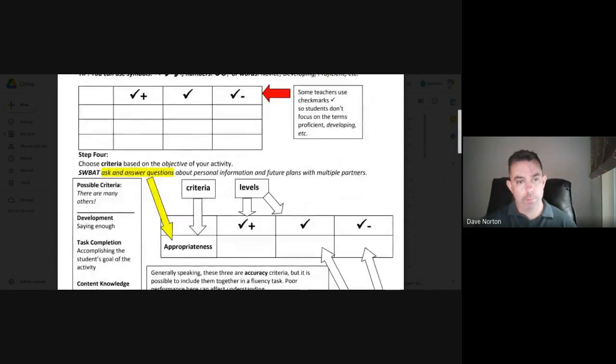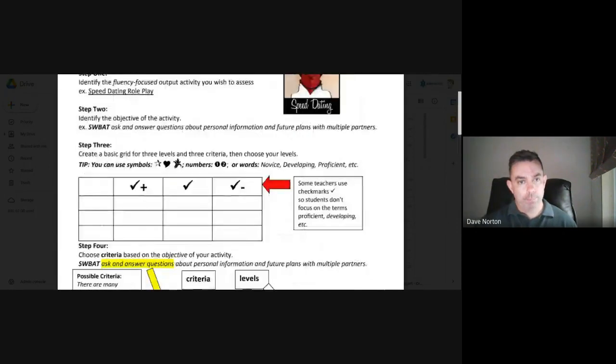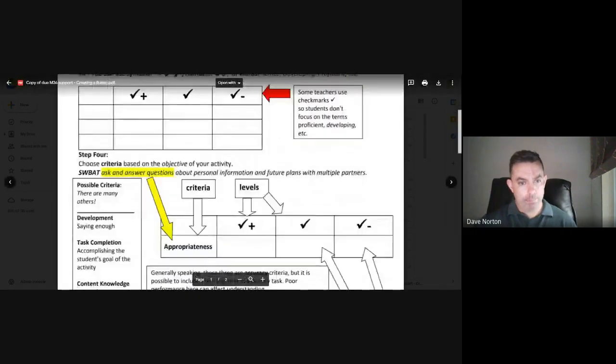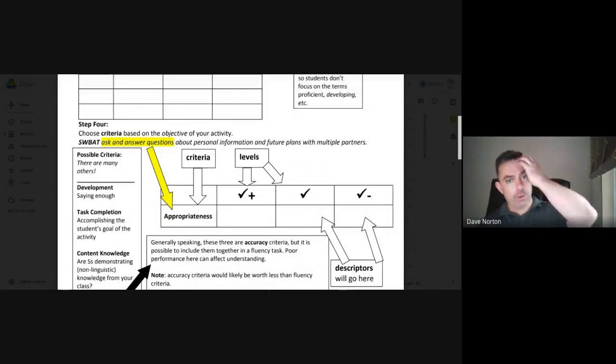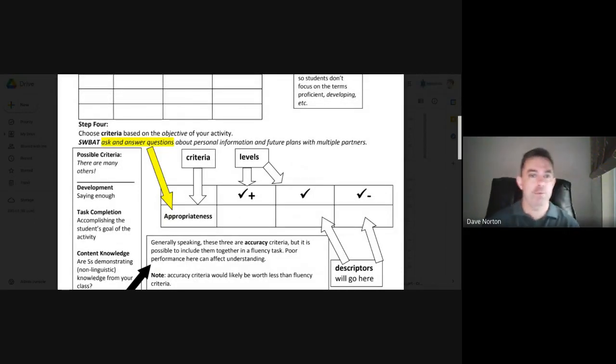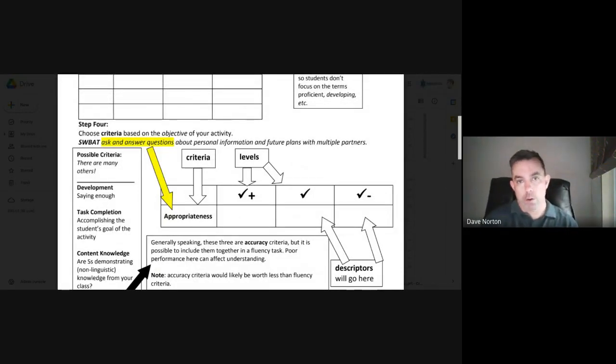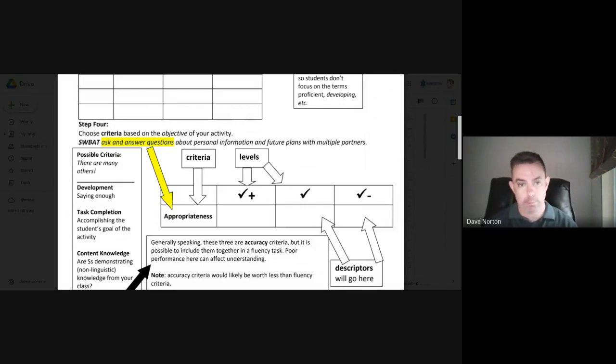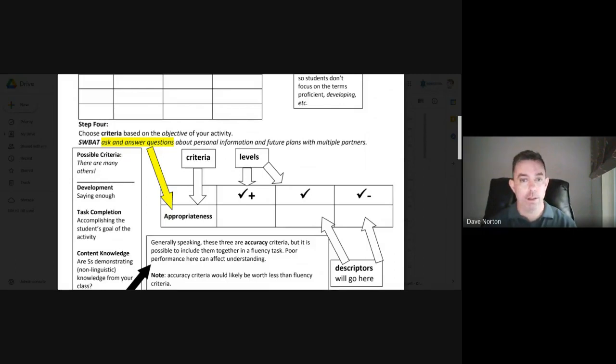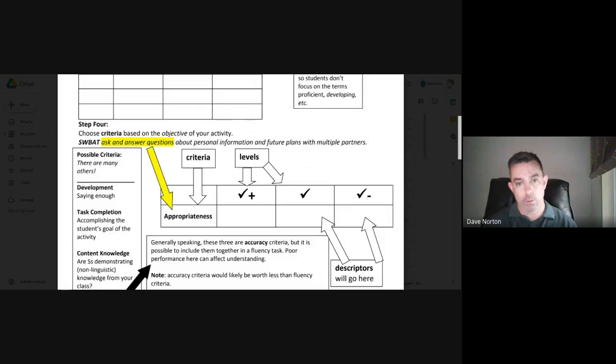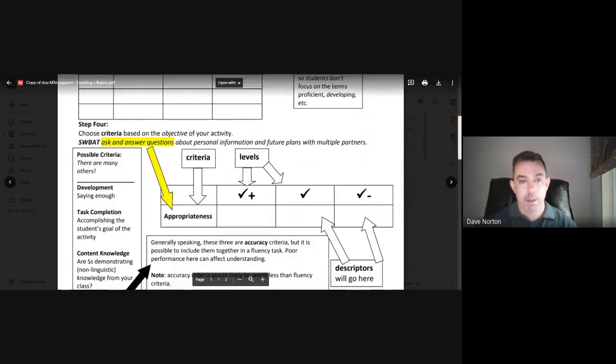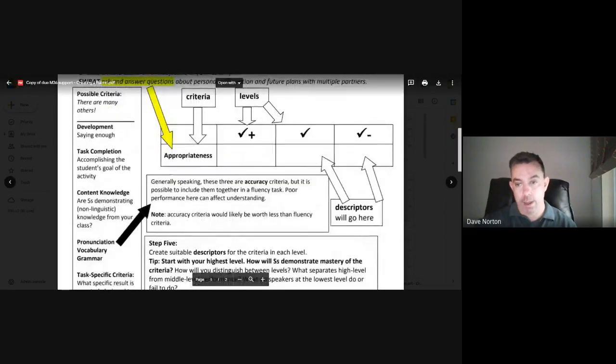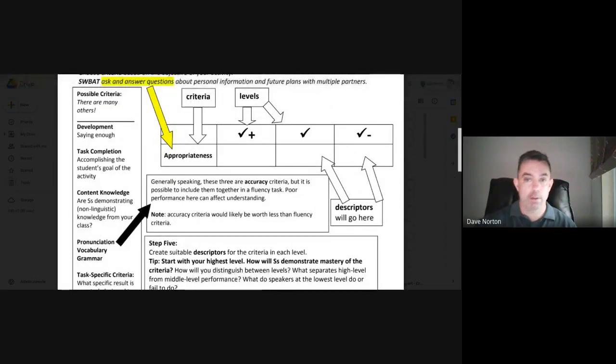So you have your grid. The next step is you want to choose criteria which are based on that objective. So there are different ways you can do this. But remember, it's always based on your objective. I've listed here possible criteria that you can use in your rubric. Now it's a fluency activity. So that's going to kind of limit what you're looking for. But some possible criteria. And as I mentioned here, there are many others.